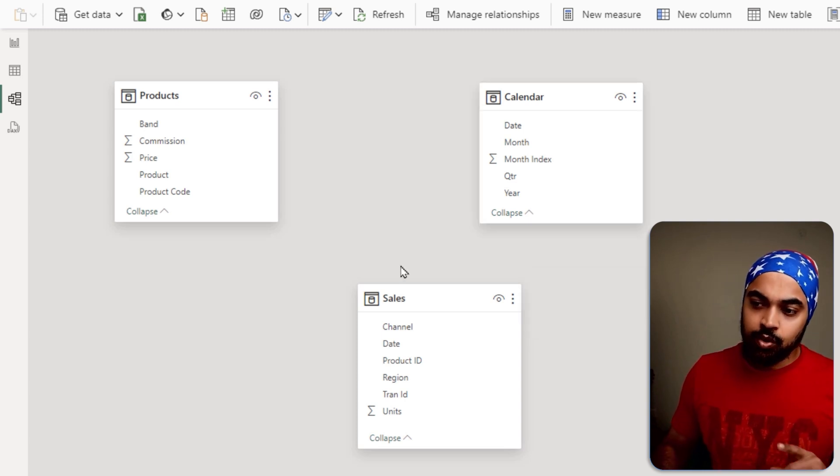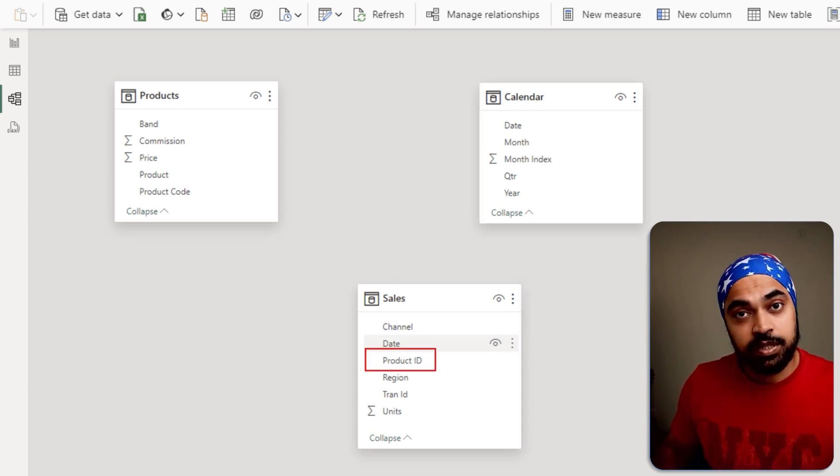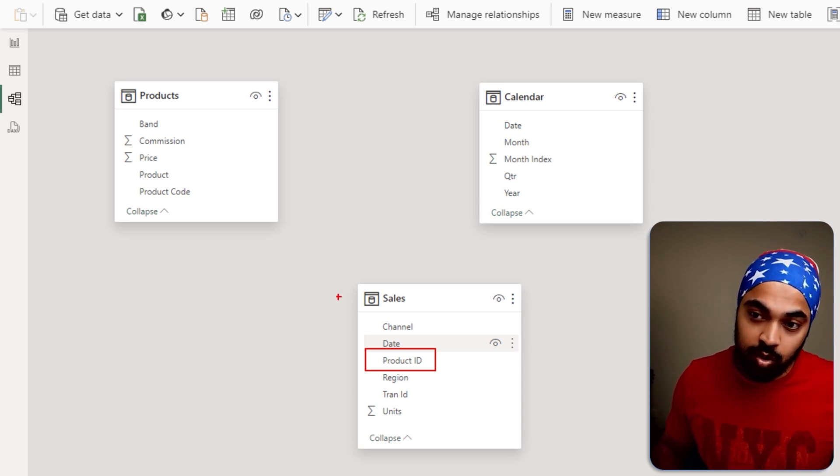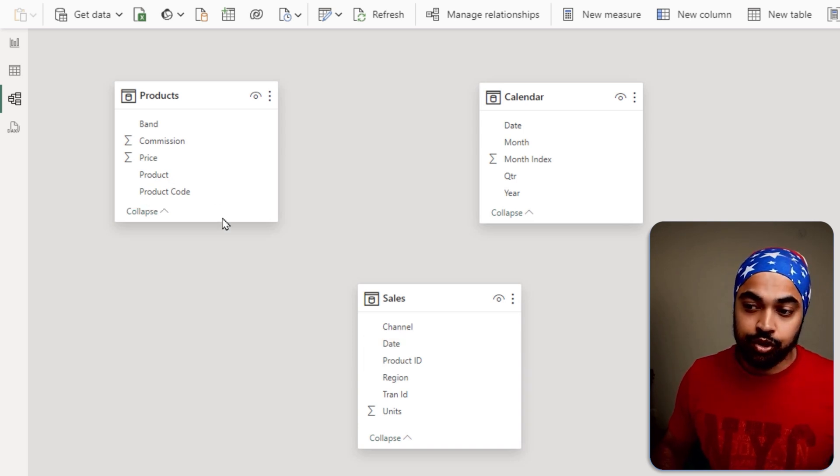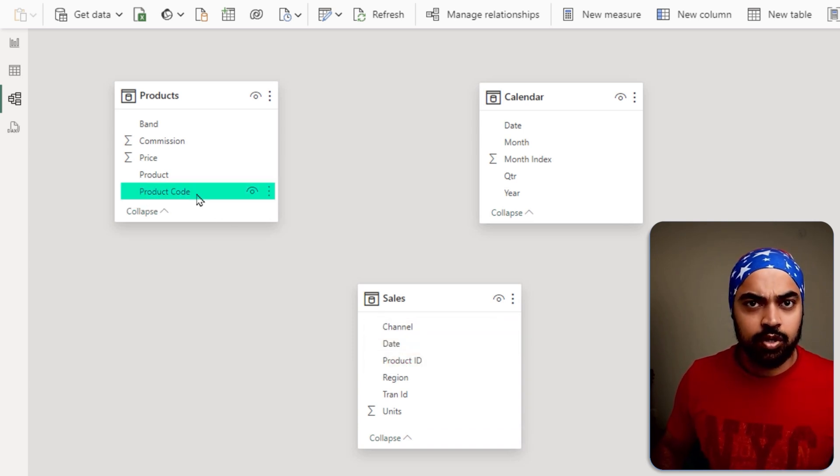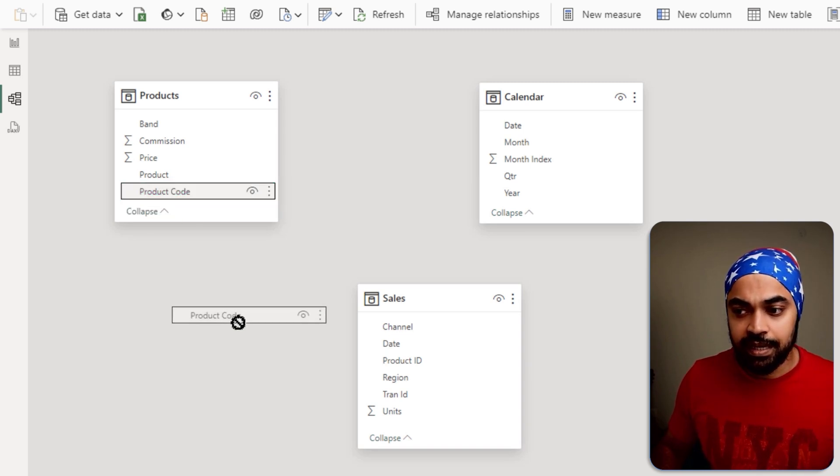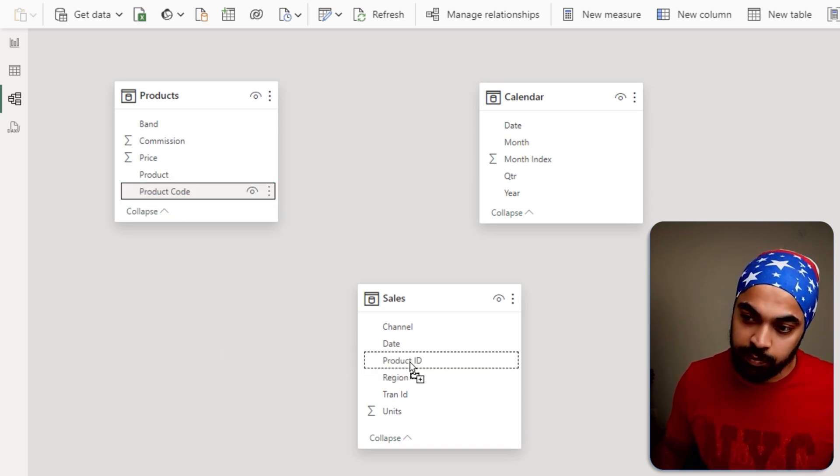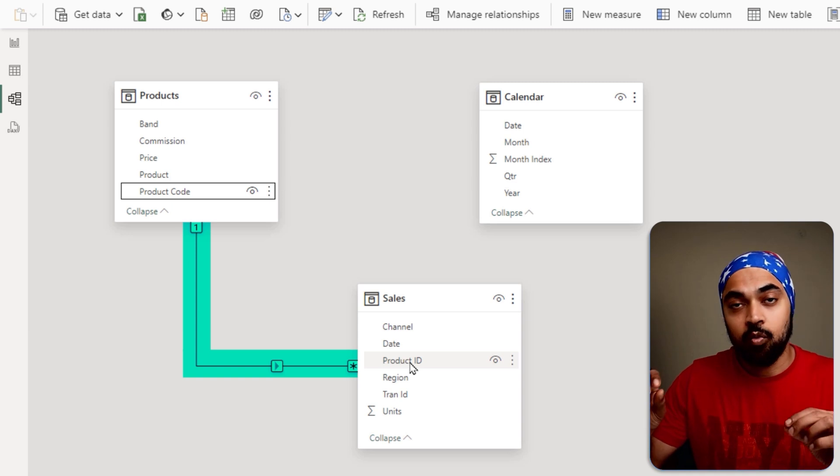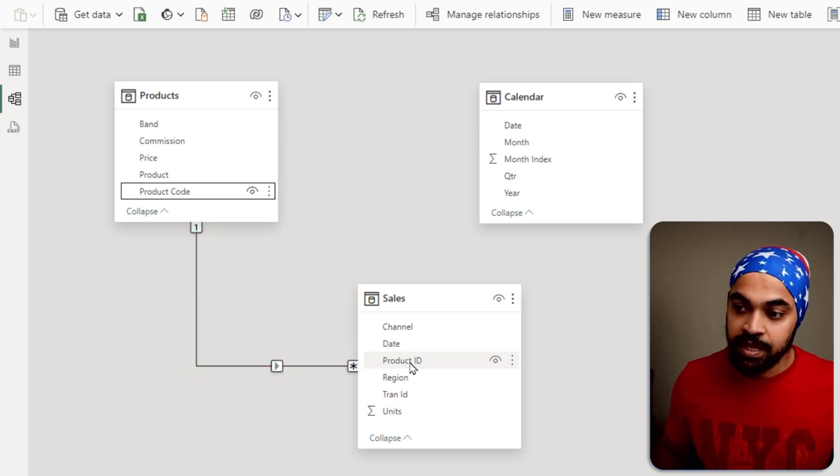I have a product ID here, and this common column can be looked up in the products table. Using these two columns, I can make a relationship. I can take the product code column from here, drag it and drop it on top of this column. And a one-to-many relationship is created.